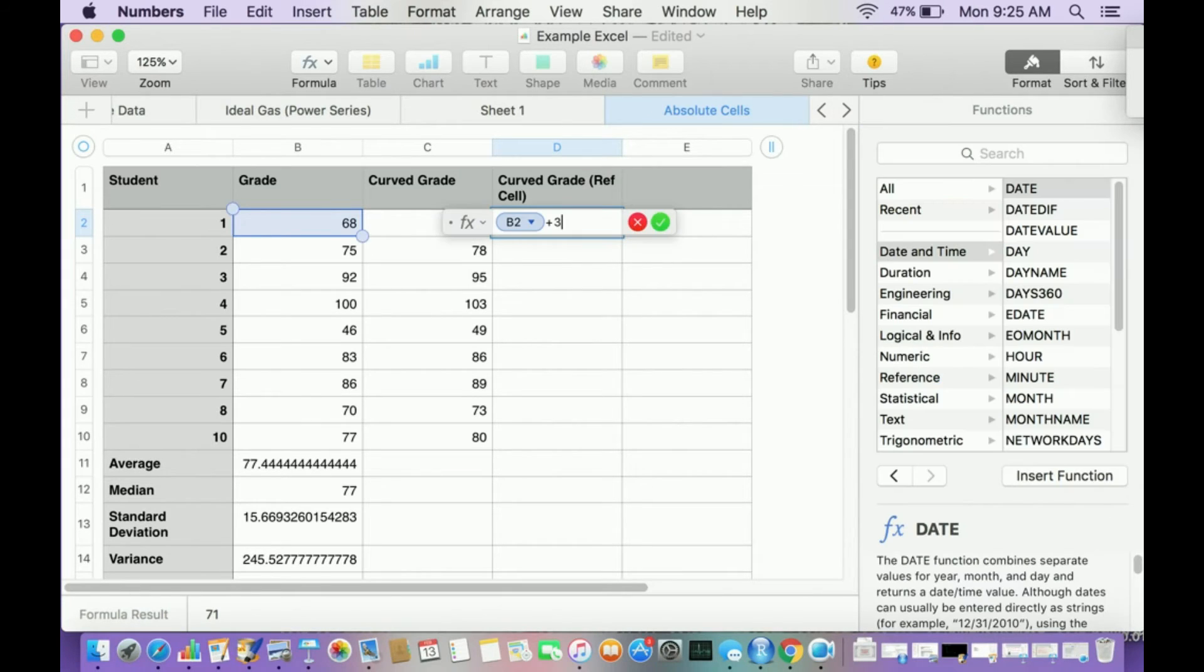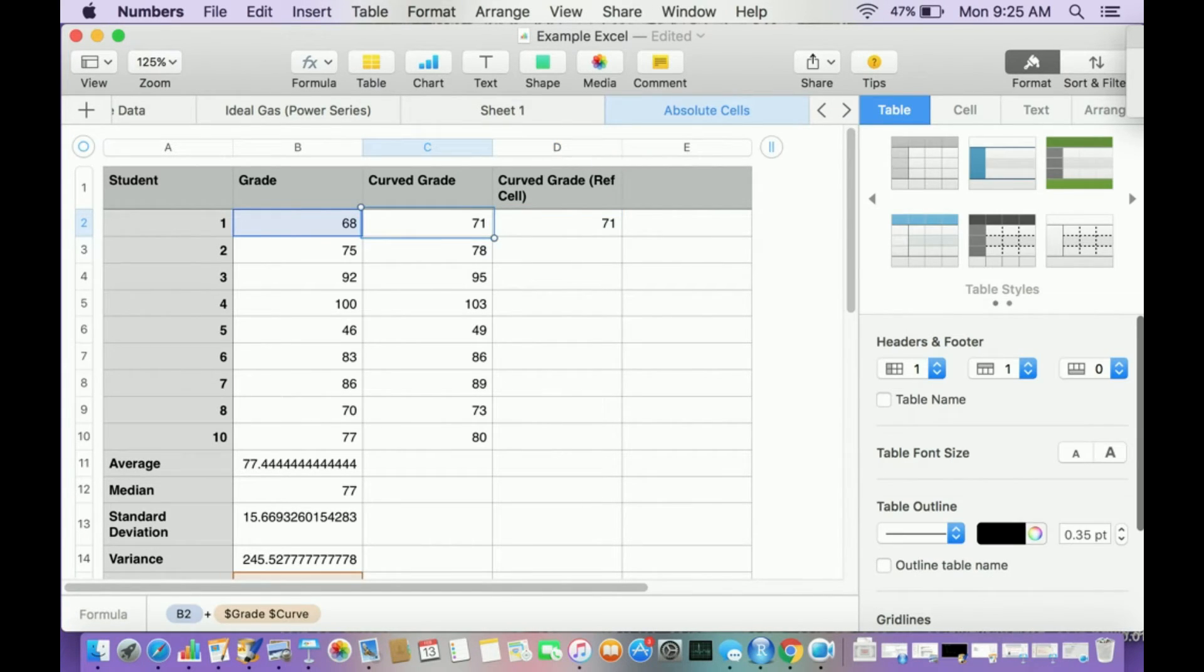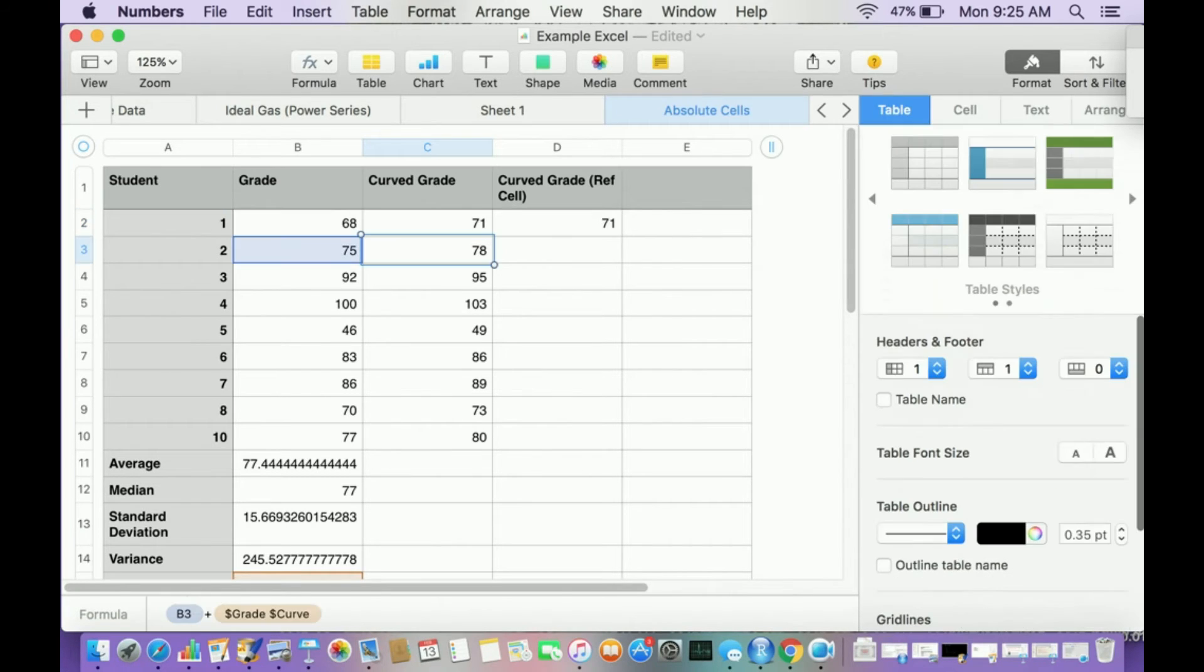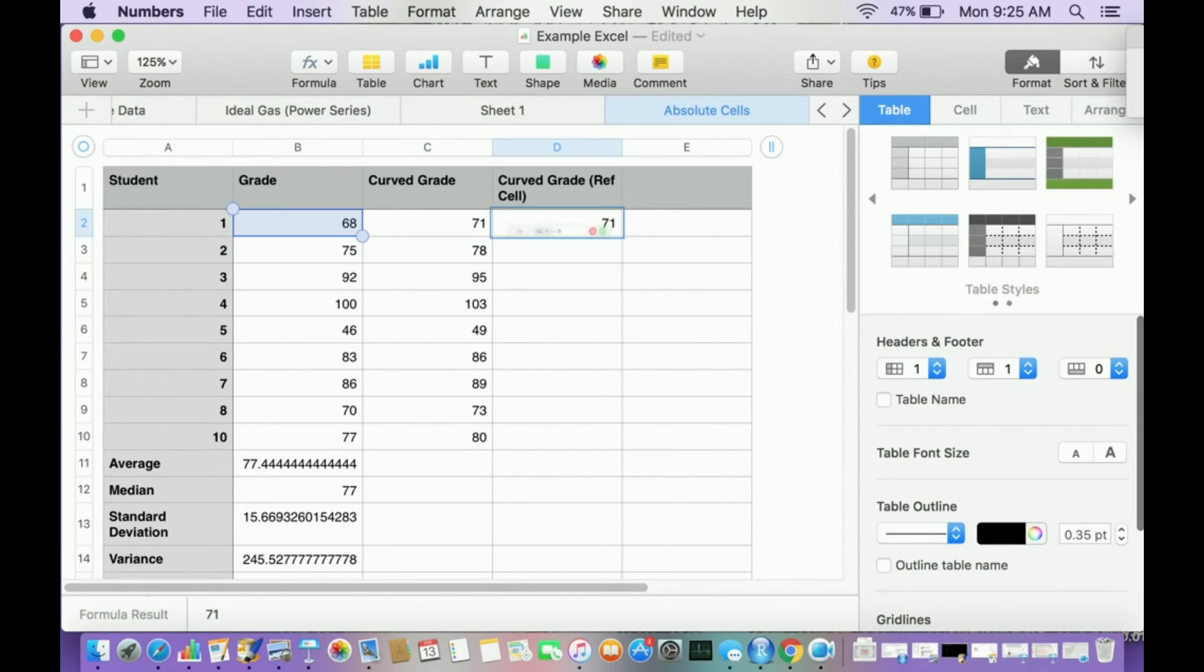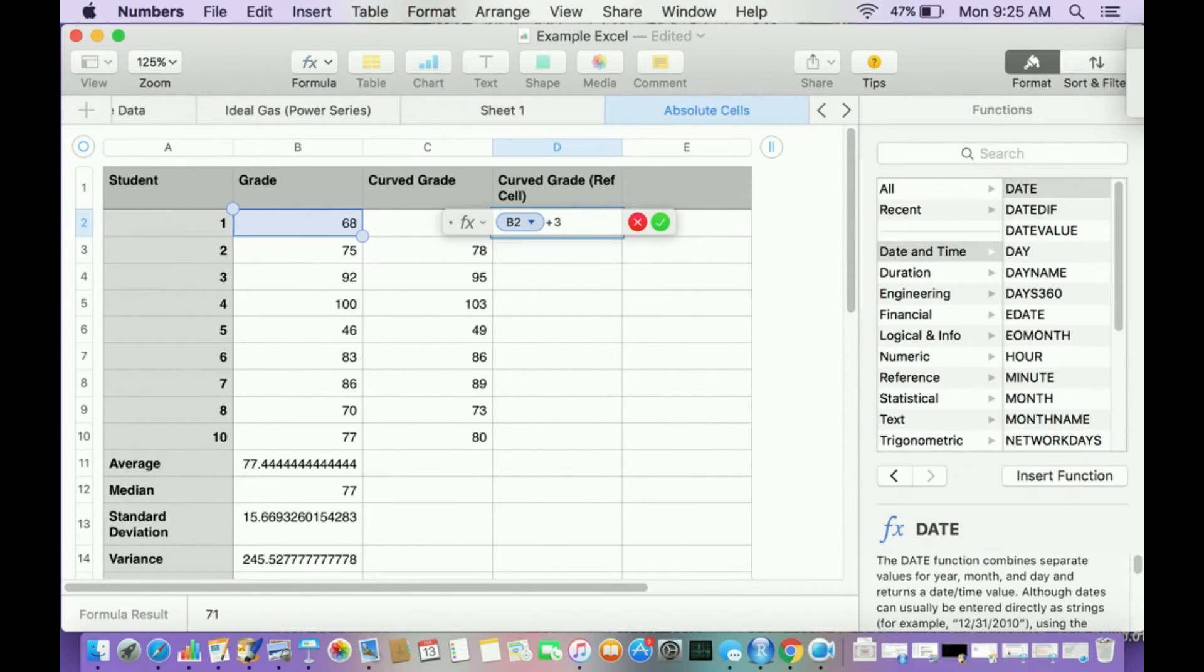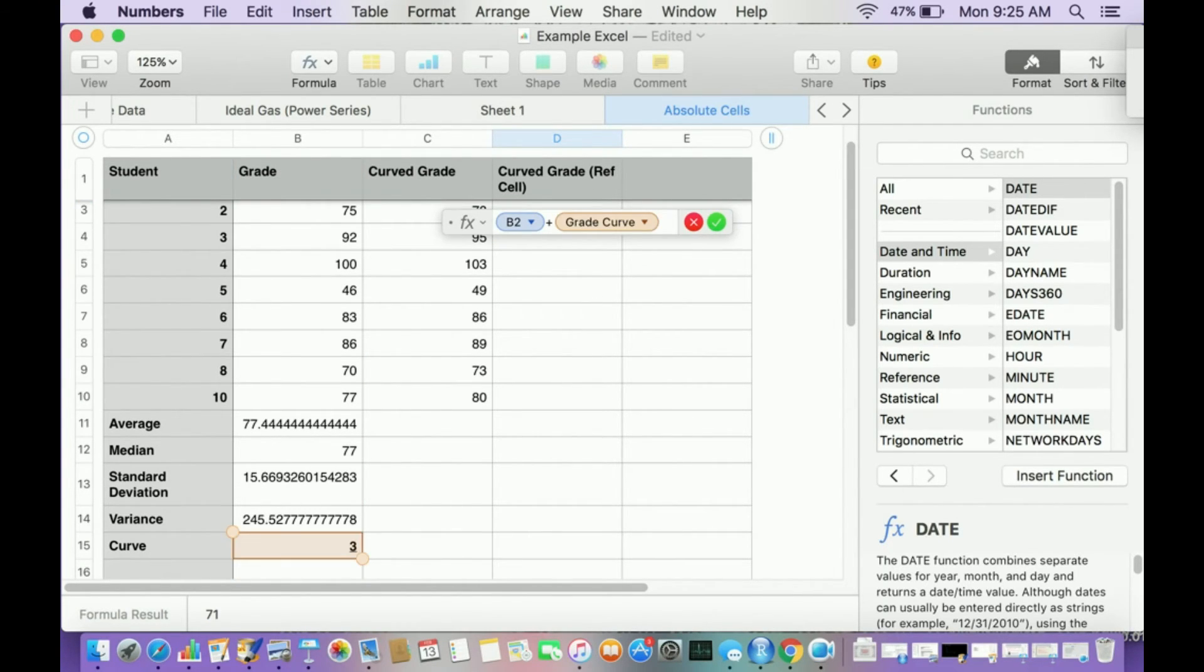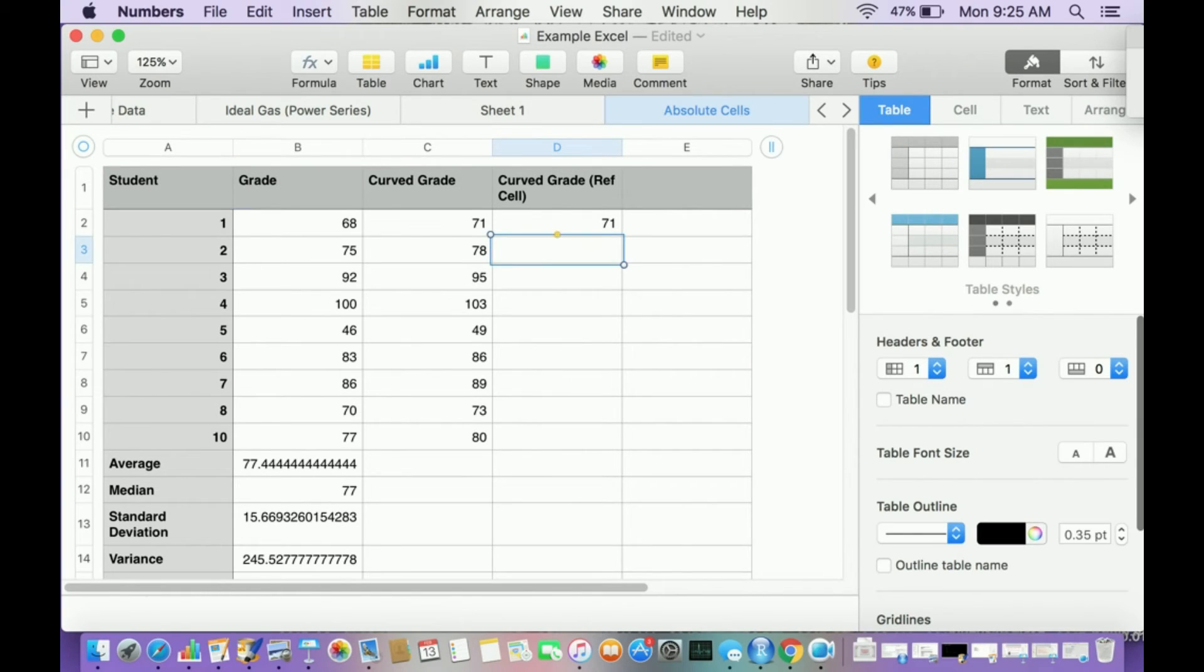So watch what happens when I do this. I'm going to do the same thing I did, except I'm not going to put the dollar sign in there, right? The two dollar signs, I'm just going to put simple, I'm going to add plus and let me make this B15. All right, I'm going to make this plus B15. Now let me drag this down.